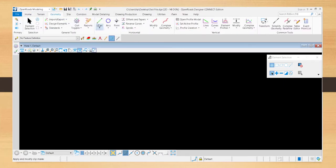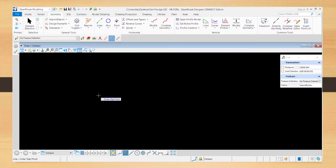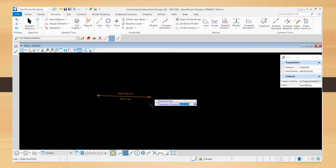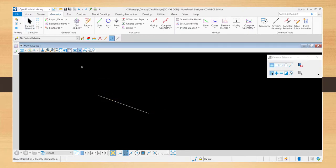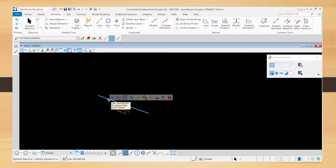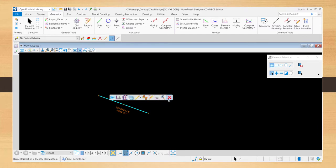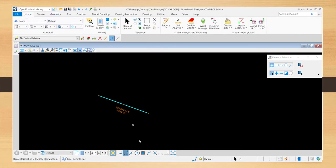One thing missing from OpenRoads is the contextual options ribbon when you select an object. When you select an object and wait a few seconds, a toolbar appears next to the cursor with the most related commands. Sometimes when you click the object, the bar doesn't appear or takes a while to appear — this is something that lacks in OpenRoads.